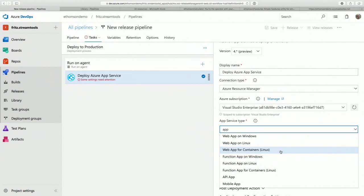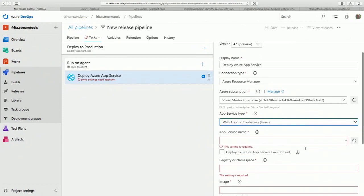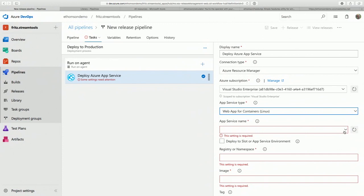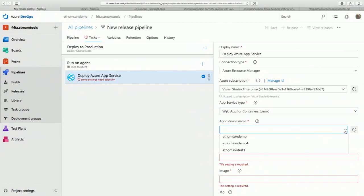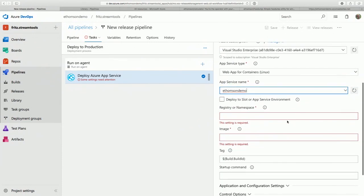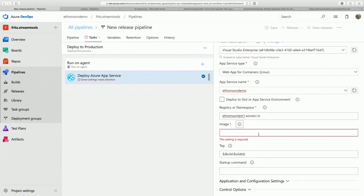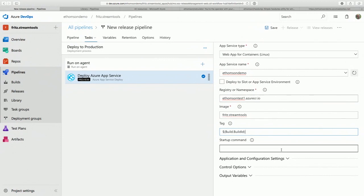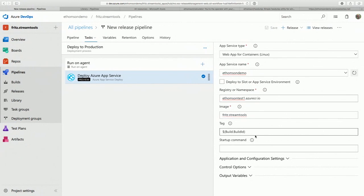You can deploy a mobile app, Azure functions — I want to do a web app for containers on a Linux host. Once I select that, it figures out all the web apps I have that satisfy that condition. eThompsonDemo is the one I want to use. The registry is our container registry that we published to in the previous build. The image is fritz.streamTools, and we'll use the build ID as the tag — we published that and we'll just reuse it and carry it along to this process.